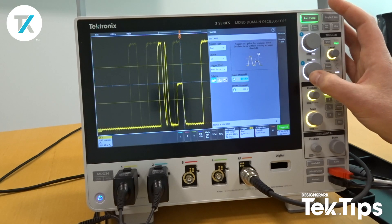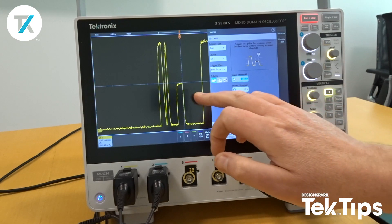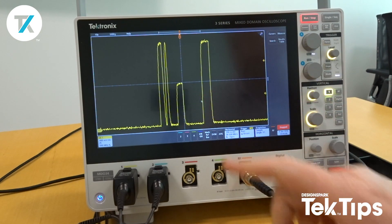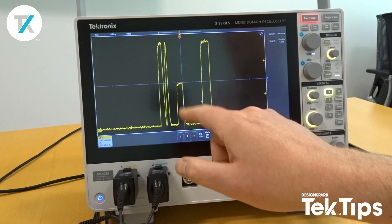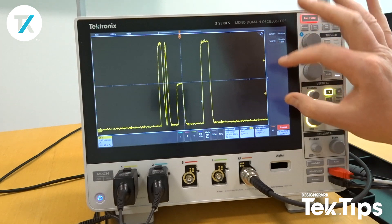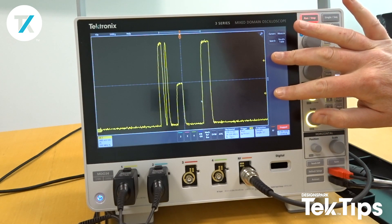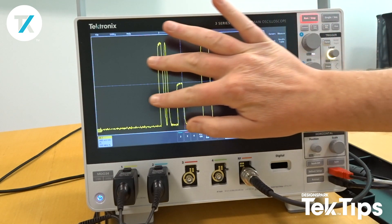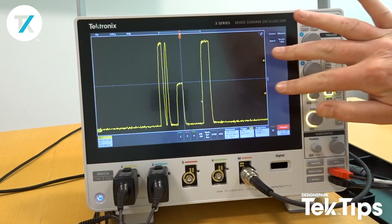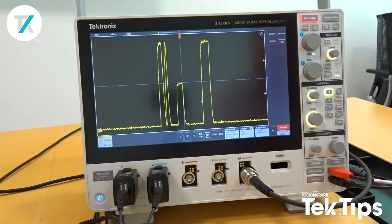I'll do a single shot and close the trigger menu — there is our runt signal. We have triggered between the two yellow arrows; we only want to see something that occurs there, and that is now showing us where our problem signal is.